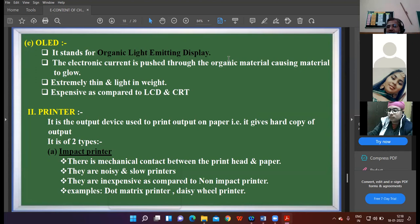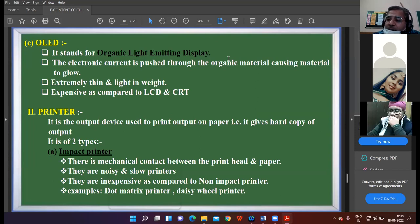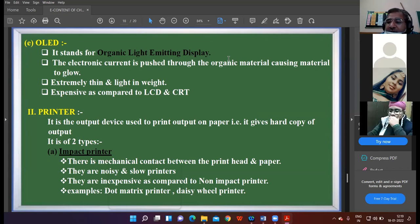Impact printers are those printers which are noisy. They are noisy because internally there is a contact between the print head and the paper. When they get in contact with each other a noise is produced. Examples you may have seen in offices are the dot matrix printer and the daisy wheel printer. These are examples of impact printers.